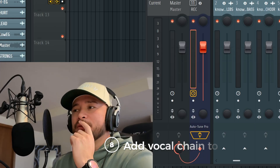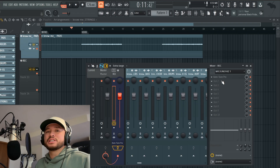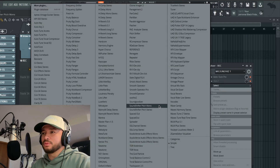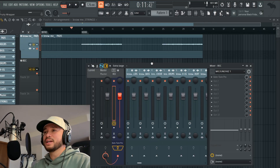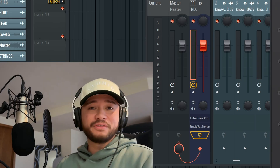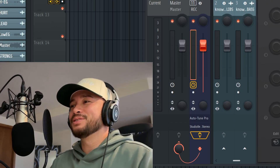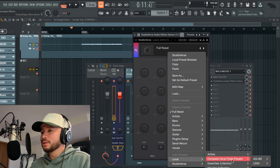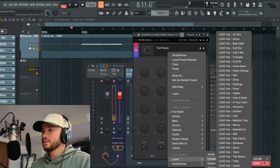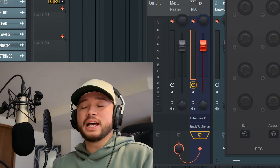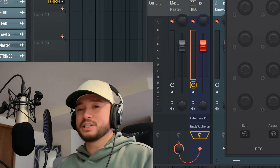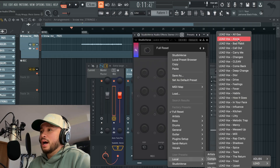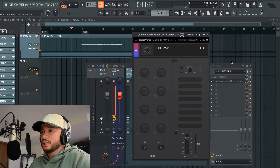This part is totally optional, but I usually add a vocal chain to the mixer because I like to hear how it would sound while recording. I'd grab Studio Verse — shout out to Waves, I just love Studio Verse. If you click full reset, go to local, I have my complete vocal chain preset. These are all the presets I've made; if you're interested, that's in the description — it's called the Waves Complete Bundle. I usually start with the lead vox clean preset.